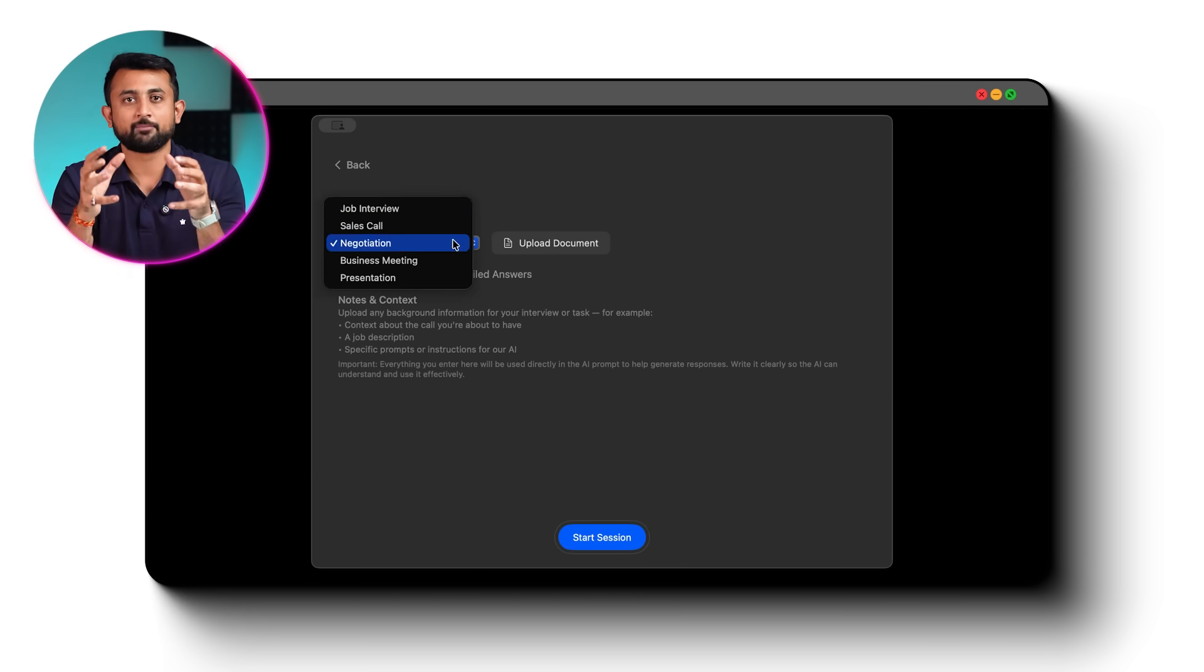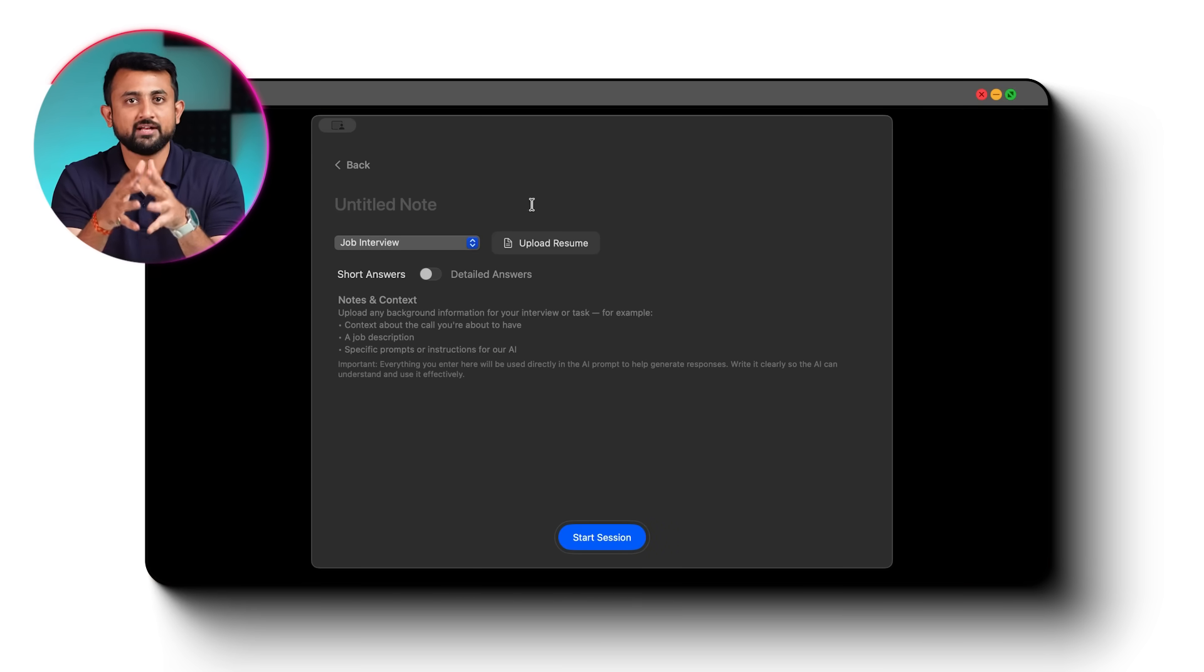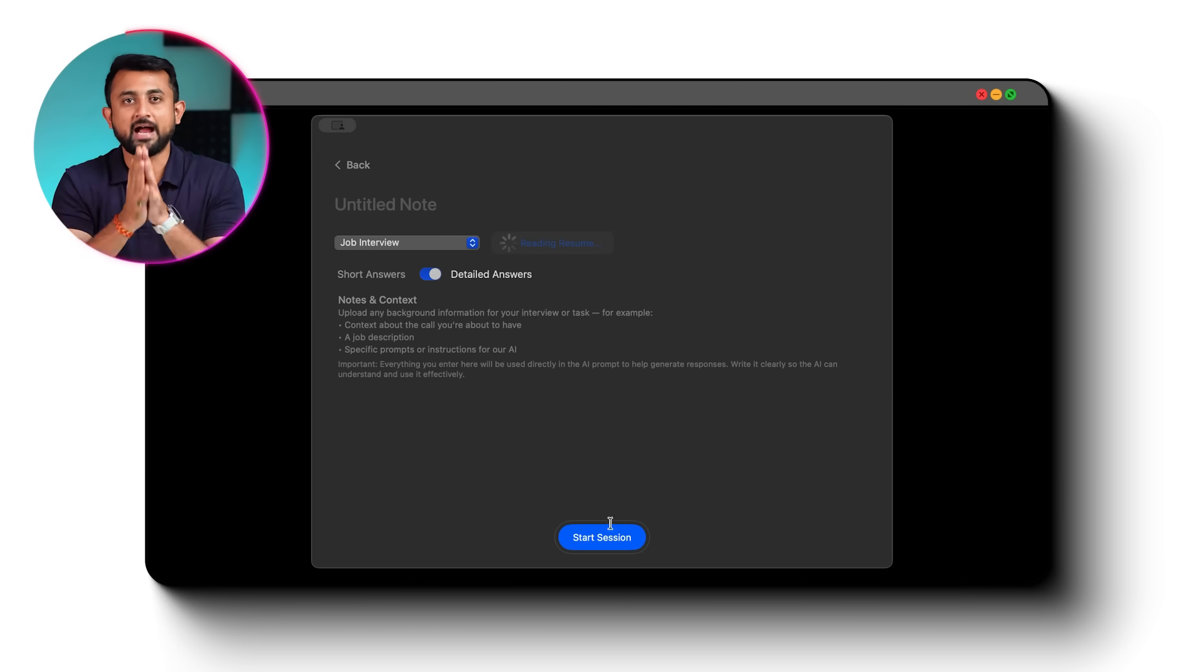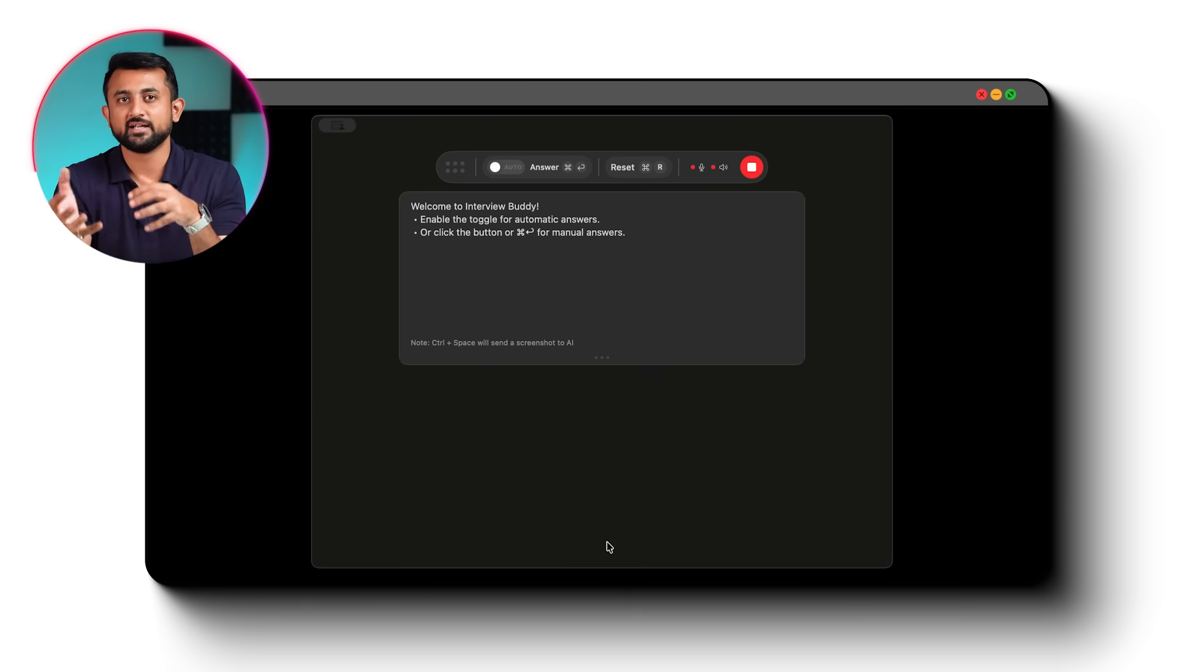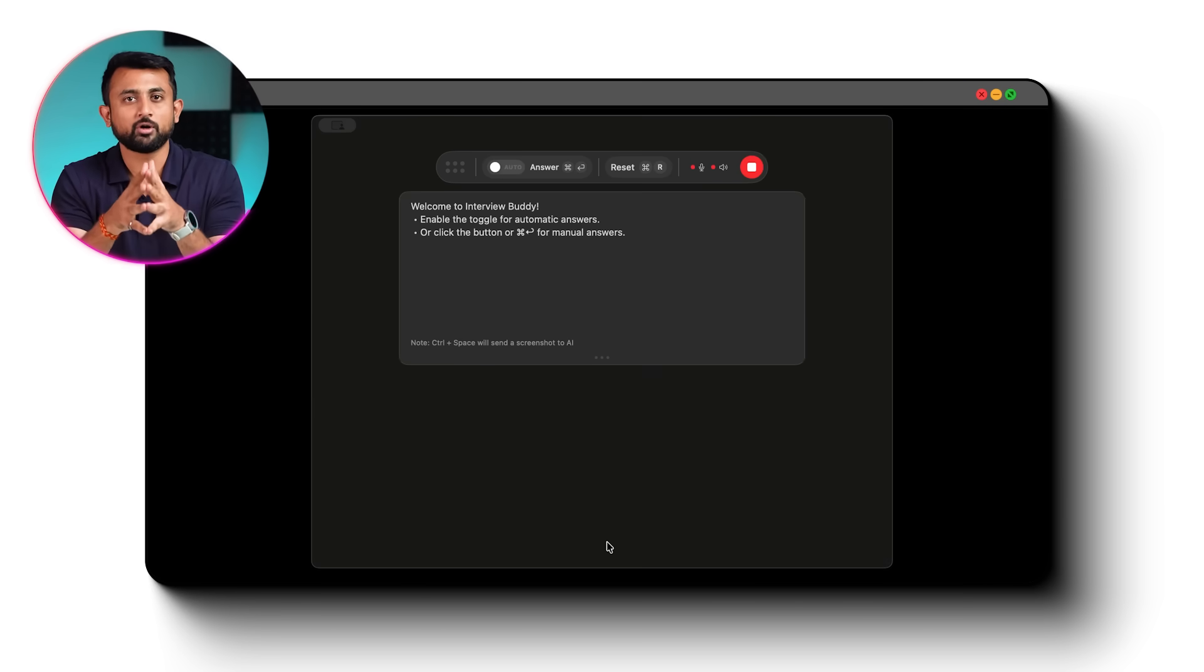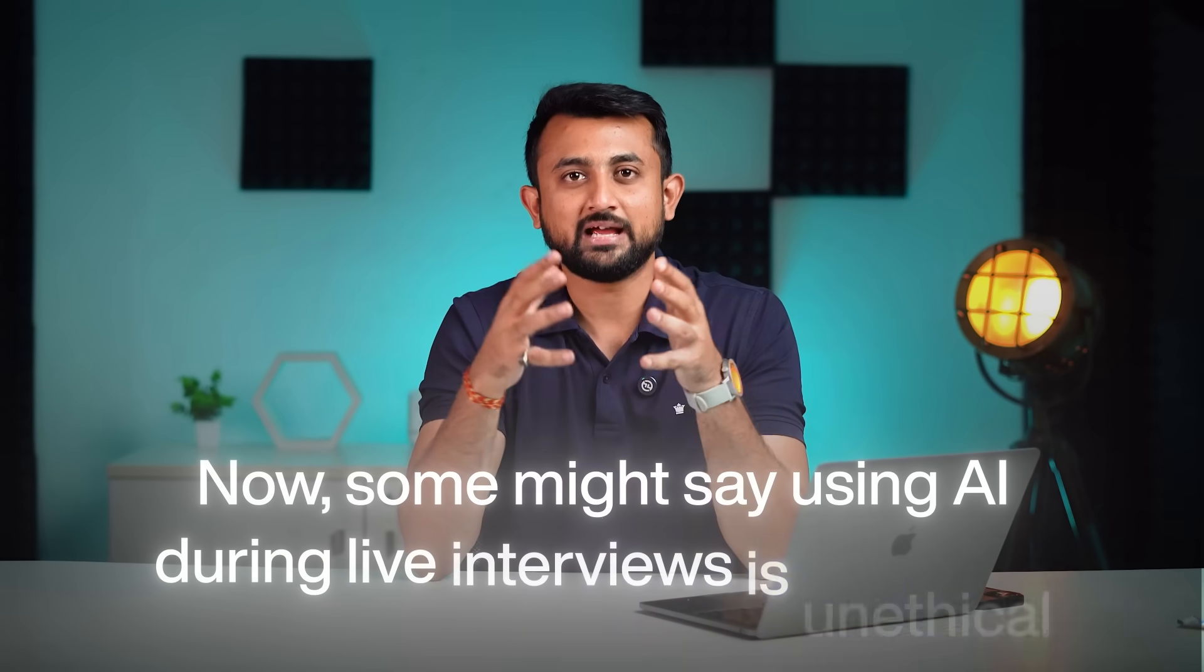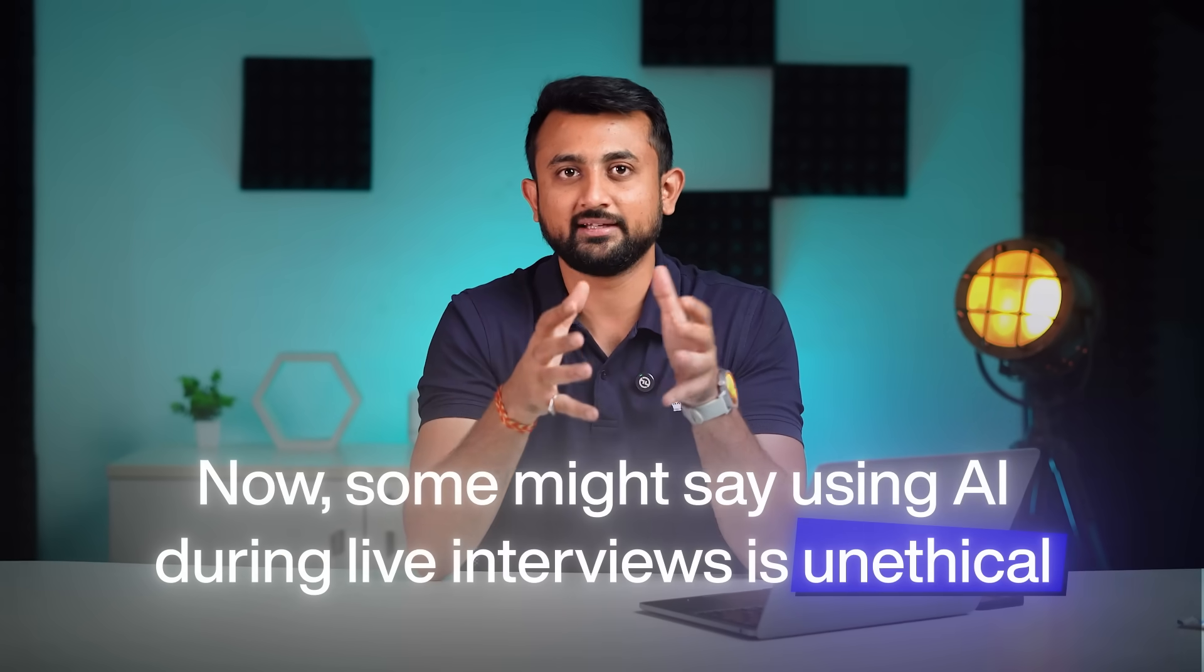Now, just select the type of call, and upload your resume and choose the type of answers you need, like short or detailed. And when the interview starts, you can choose to auto-reply to each and every question. And you're sorted. Now, some of you might say using AI during live interviews is unethical, but I'm not here to judge, because the practice mode is definitely helpful for preparation.